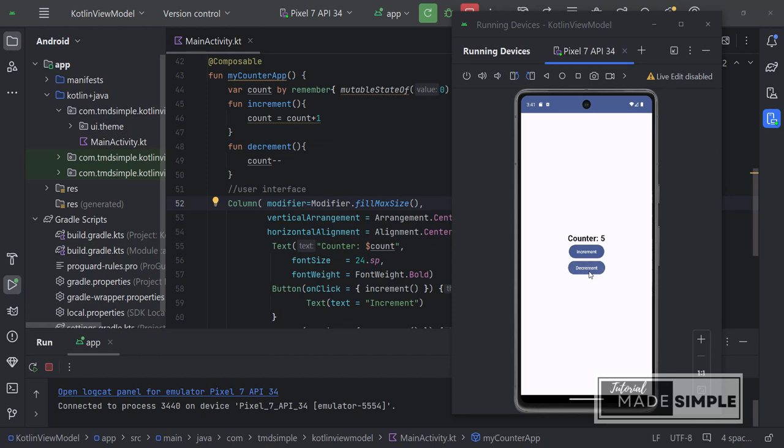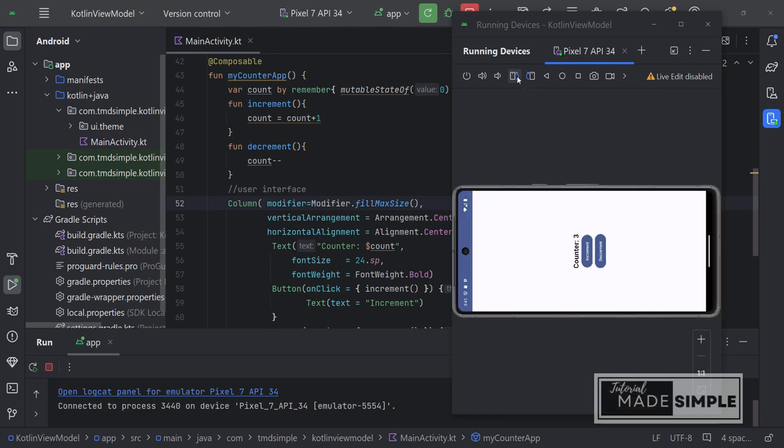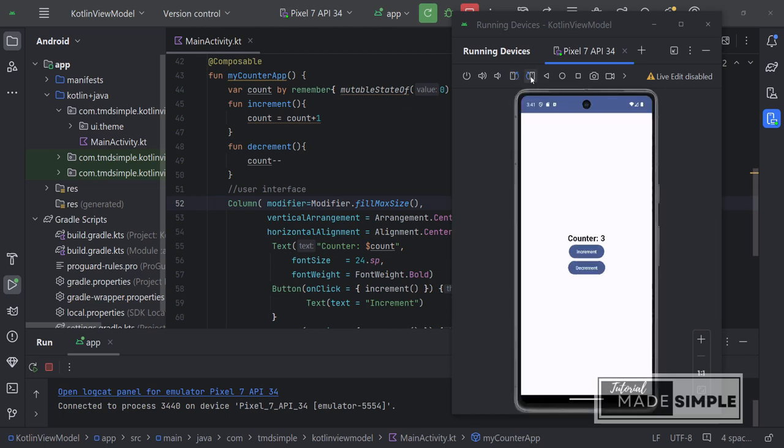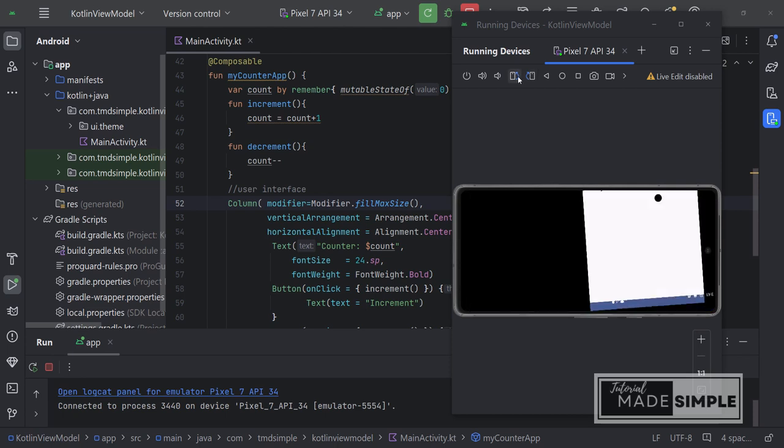Hello. In this video I will show a simple example of using view models in Kotlin Jetpack Compose. What we're going to do is modify an existing application to use the view model.